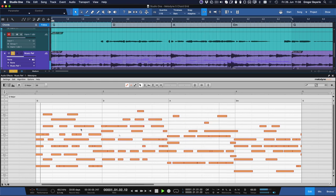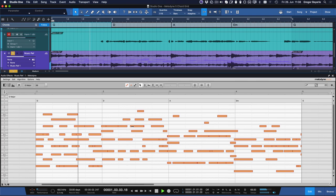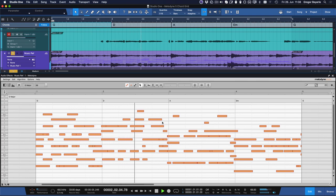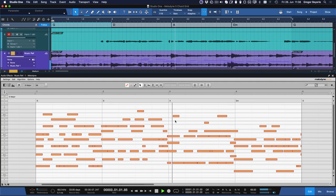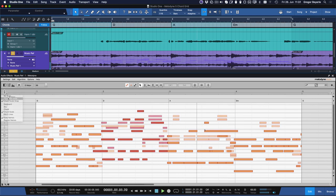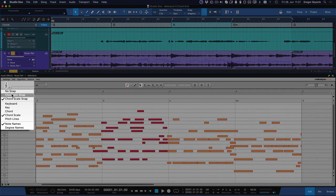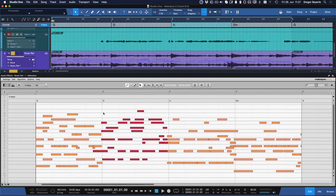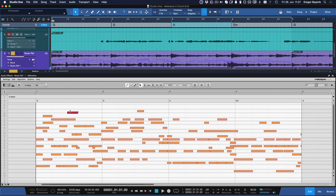You can also transpose notes individually by hand, of course, for maximum flexibility. And you can go back to chromatic snap at any point, of course, if you want to try out notes that are not part of the chords or scales.